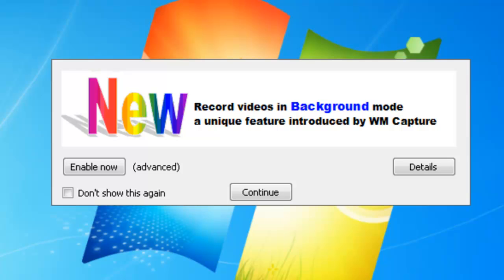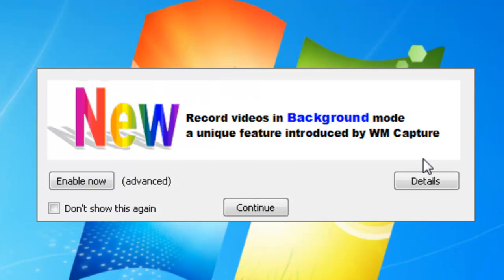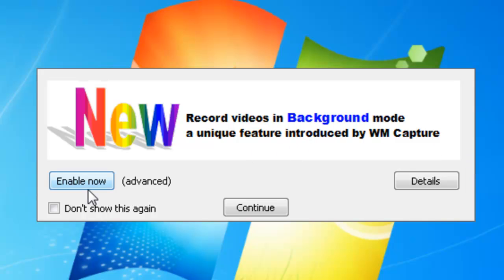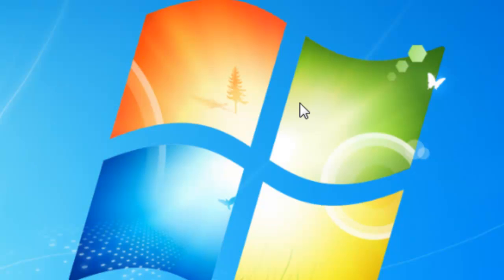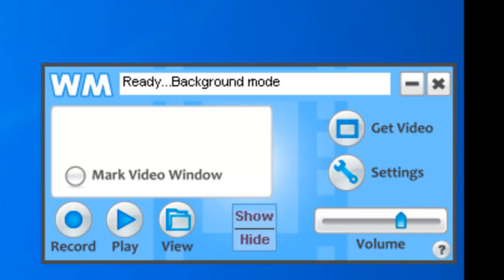Let me show you how easy it is to set up. First of all, when you first open WM Capture now you'll see the screen 'new record videos in background mode' and so you need to click enable now and then it'll tell you that you need to restart the program. So I click yes, it's now about to restart.